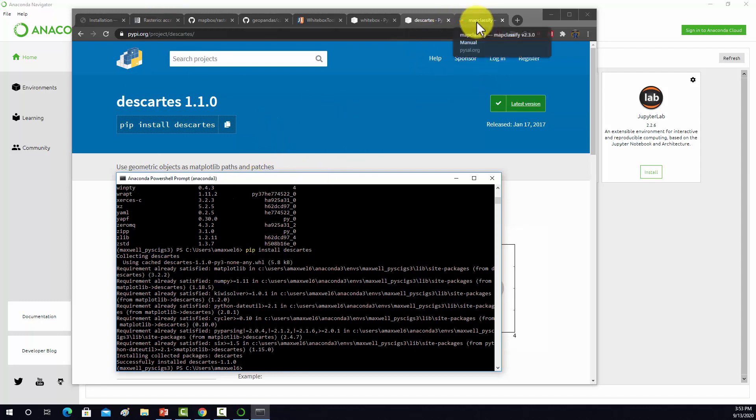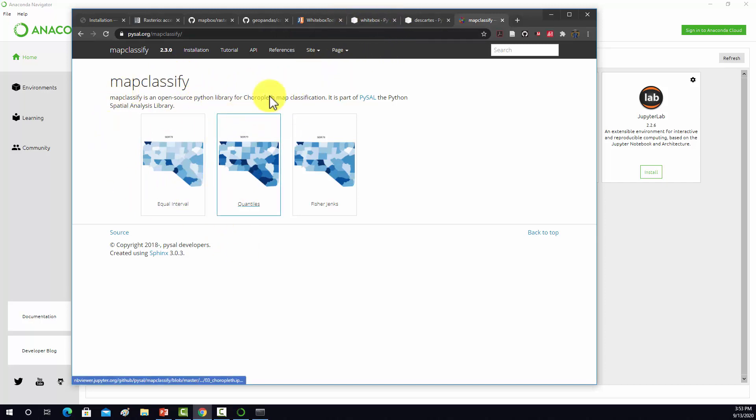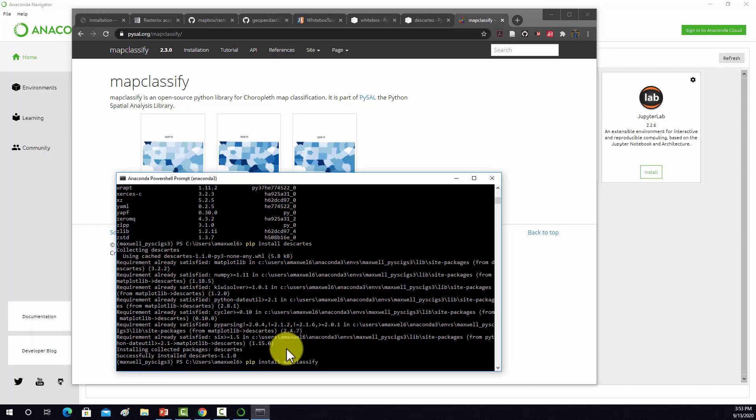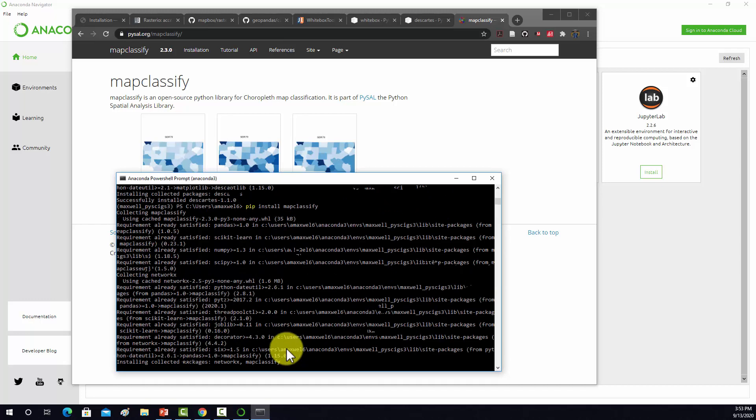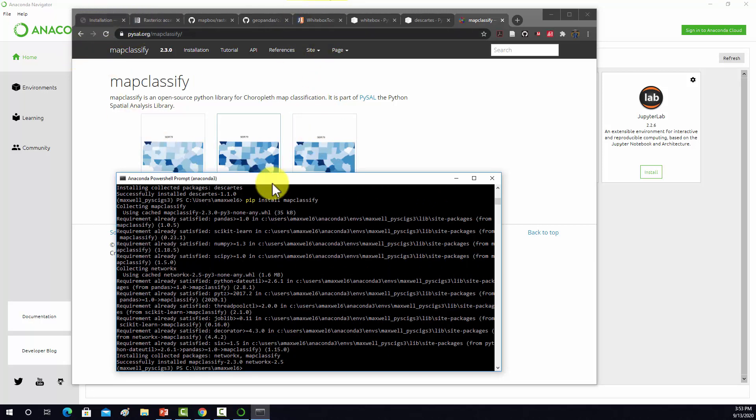Then we want to do MapClassify, which we should be able to install with pip. So we'll do pip install MapClassify. I believe we have everything now that we need for GeoPandas.